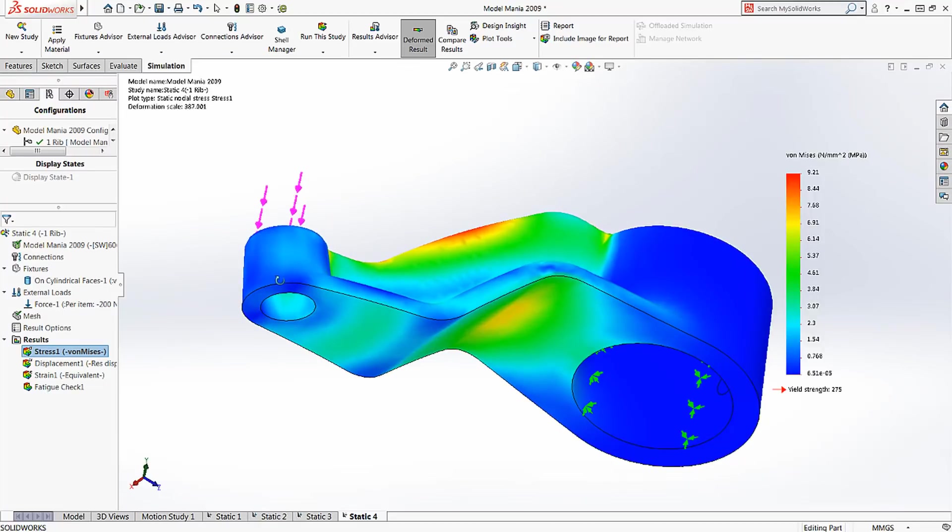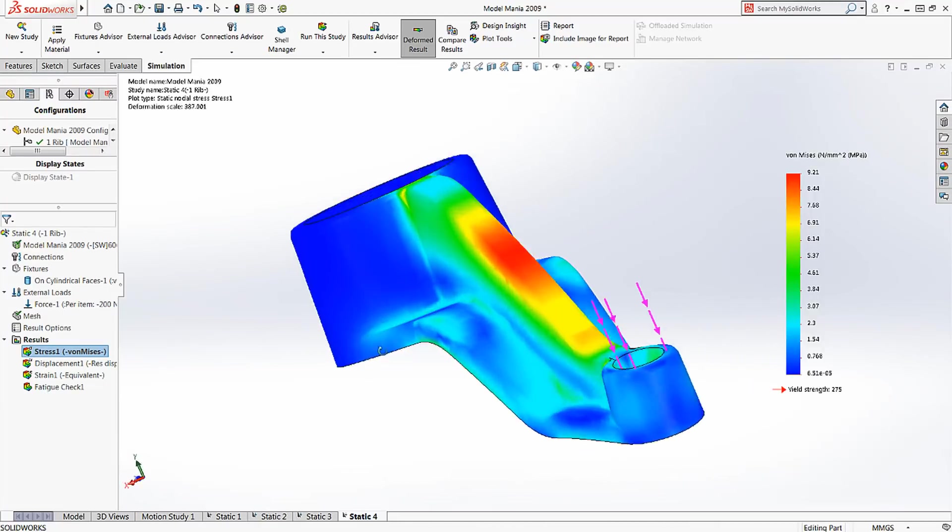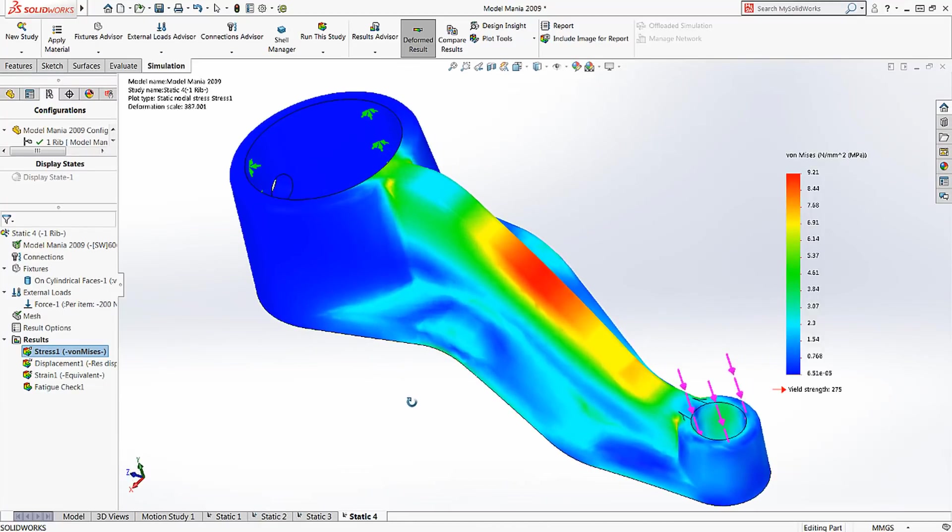To learn more about SolidWorks Simulation, check out the SolidWorks website or contact your local authorized SolidWorks reseller.